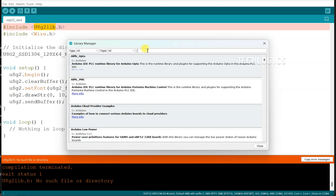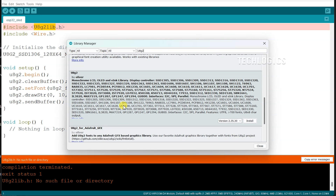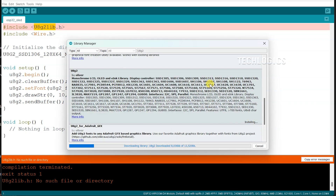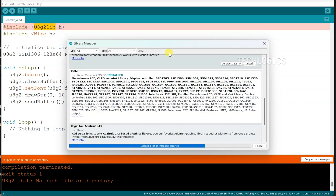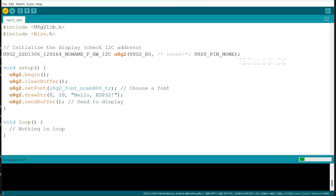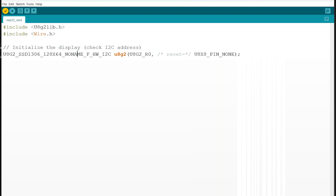For this project, the U8G2 library is necessary to interface with the OLED display. In the Arduino IDE, go to Sketch > Include Library > Manage Libraries to open the Library Manager. Search for U8G2 in the search bar and install the latest version of the library. The U8G2 library supports I2C-controlled OLED modules, providing all the necessary functions for displaying text and graphics.